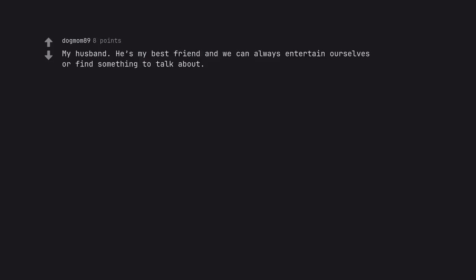Oh god, no one. My husband. He's my best friend and we can always entertain ourselves or find something to talk about.